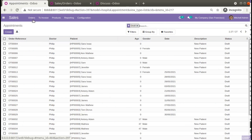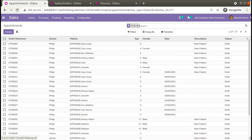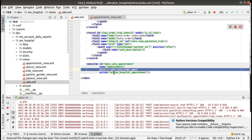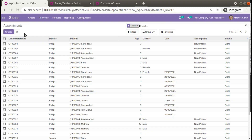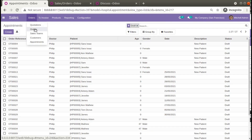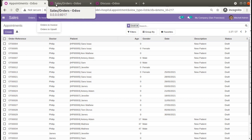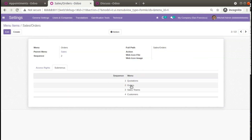The Appointments menu now appears under Sales > Orders. What we did was set the parent correctly to 'sale.sale_order_menu'. Right now it appears at the last position under that menu, but we need it positioned near Orders — I'll show you how to control that using the sequence attribute.